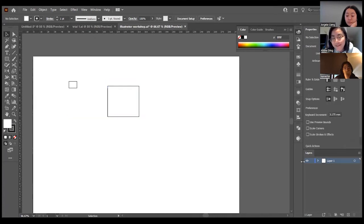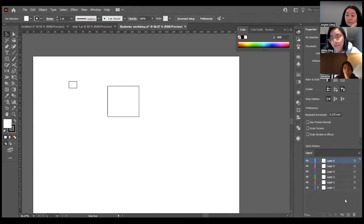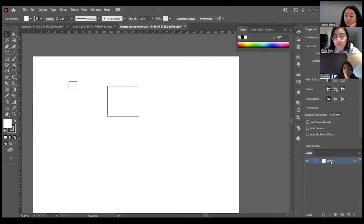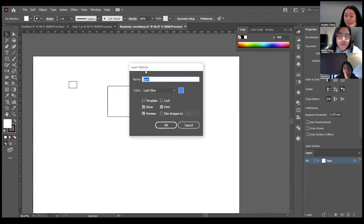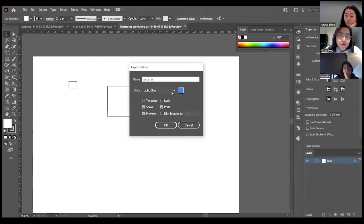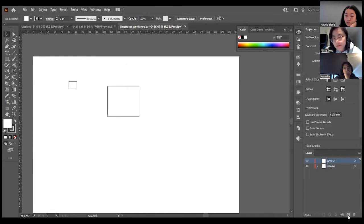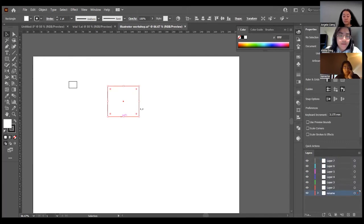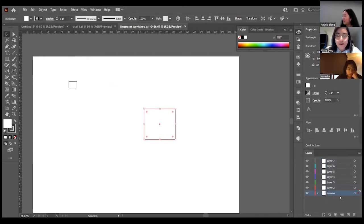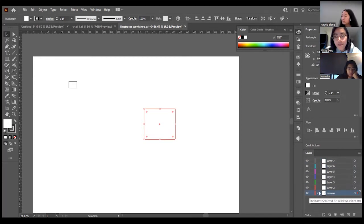Next is layers. Under layers here, you can add layers. This is very important when working through assignments — you want to be very organized. You can add layers, delete layers, and rename them by double-tapping the layer name. If you double-click where the name isn't, a layer options tab pops up — you can rename it there and also change the color for that layer. Each layer has a specific color so you can identify what layer your selected work is on.